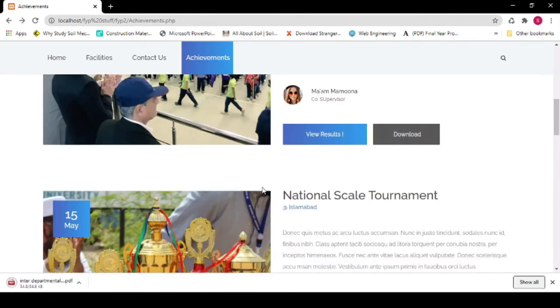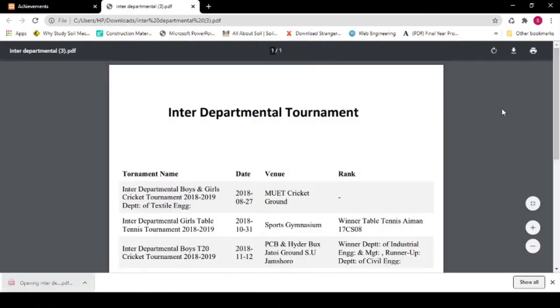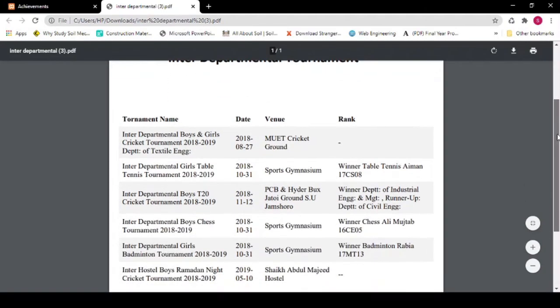Click on the Download button to download results. Here you can see it opens a PDF file showing the result.